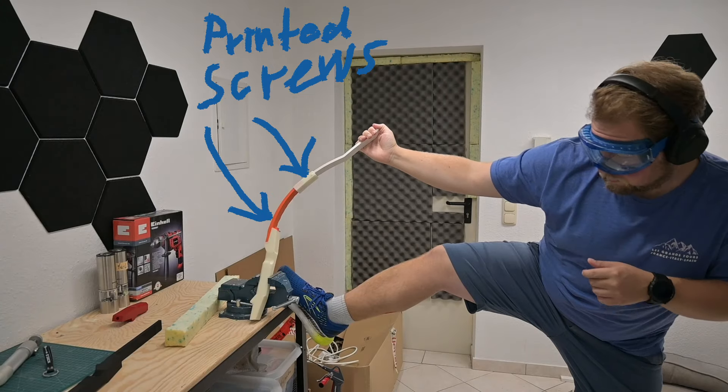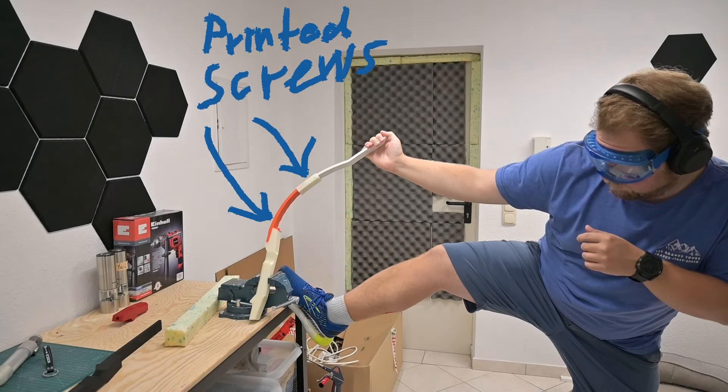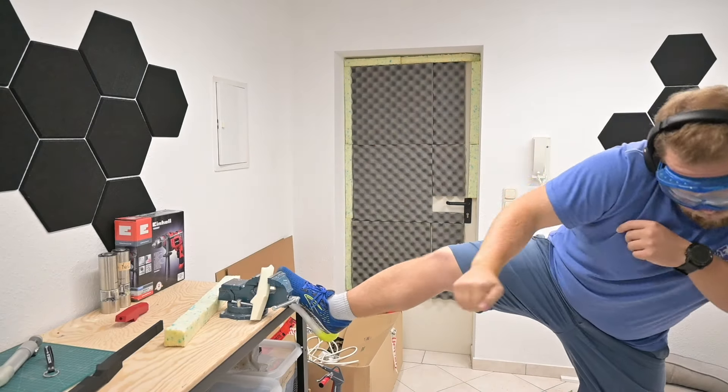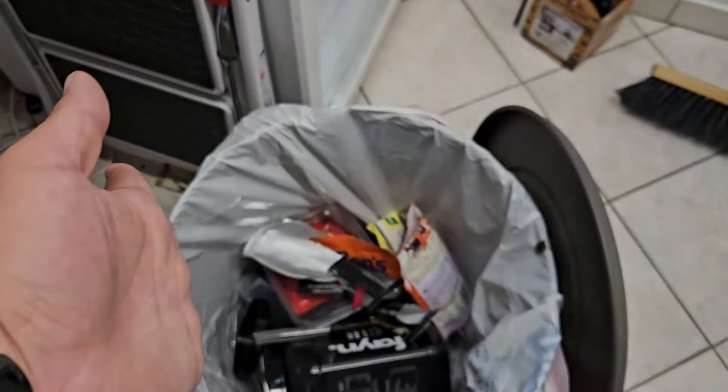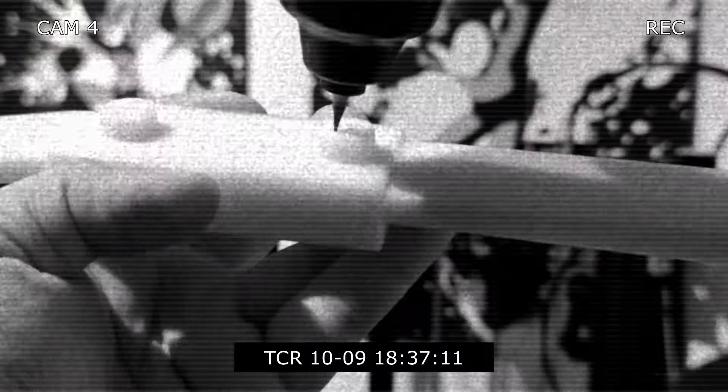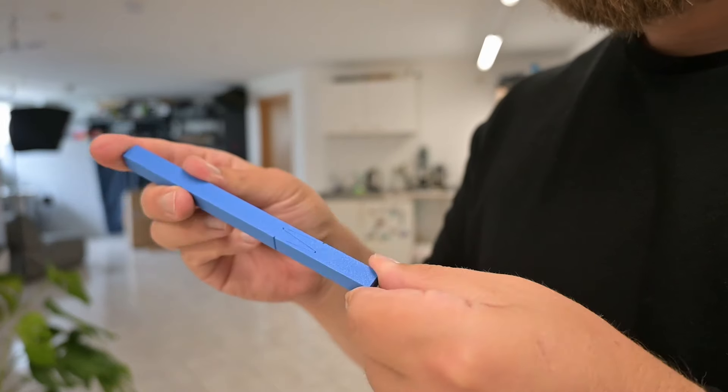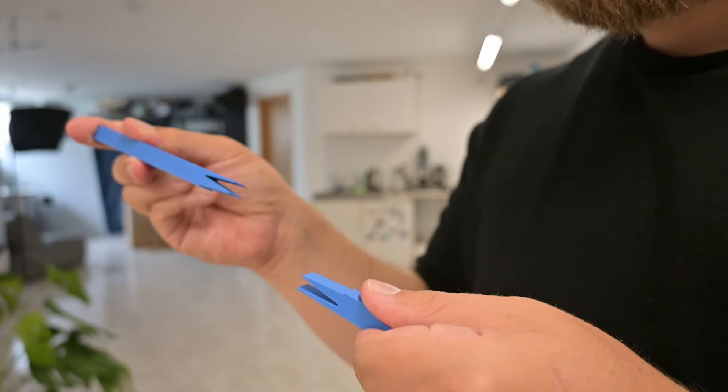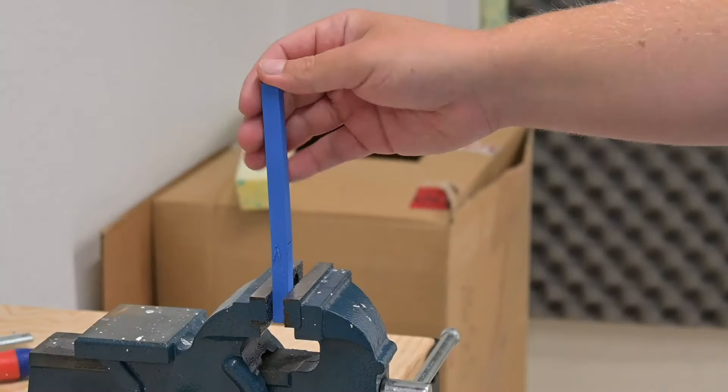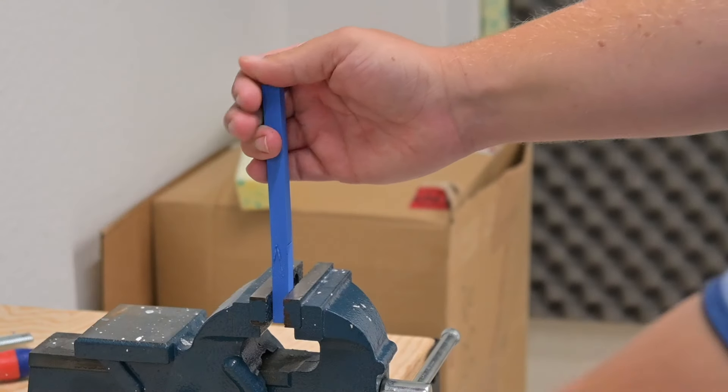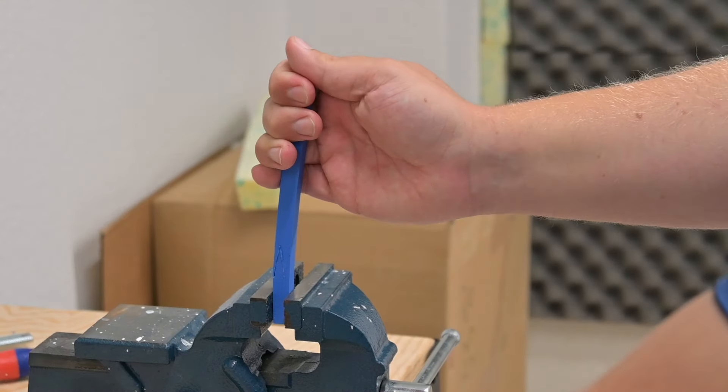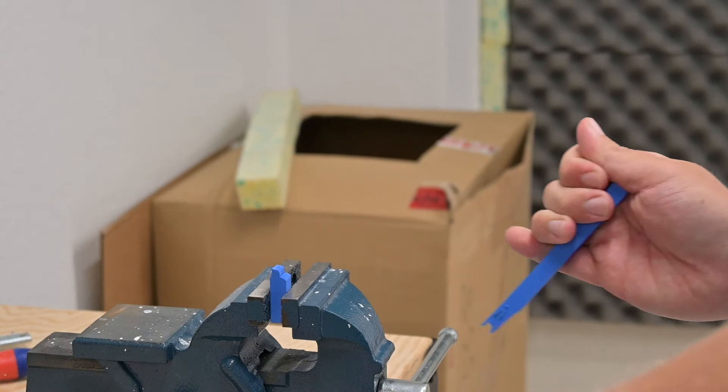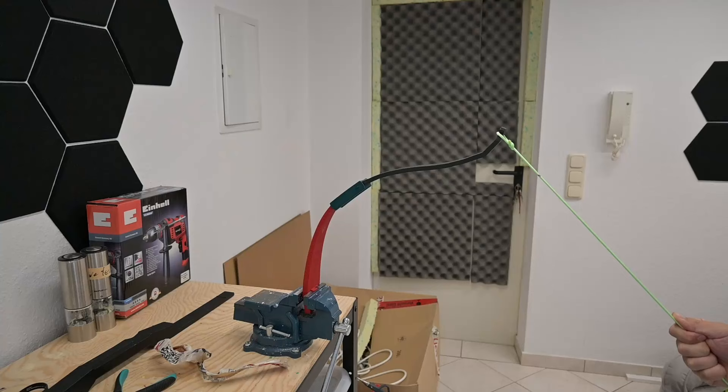To get things started, I removed all of the 3D printed screws because they were frankly trash. They broke all the time and didn't do much, and just like Elsa, I had to let it go. Next I focused on connecting the upper and lower limbs better. A viewer suggested using a z-splice, but even with the glue, I just couldn't get it to work properly.